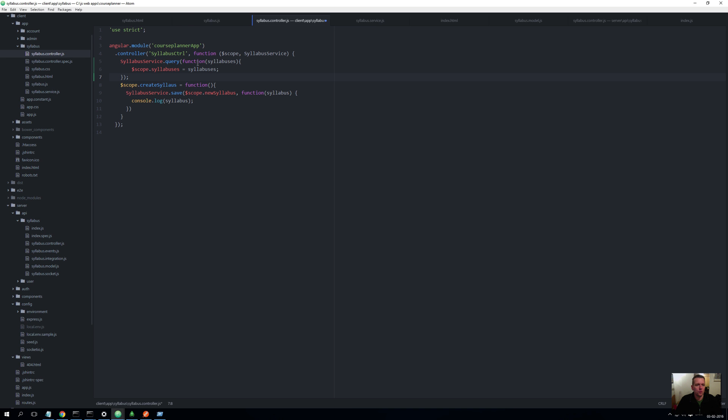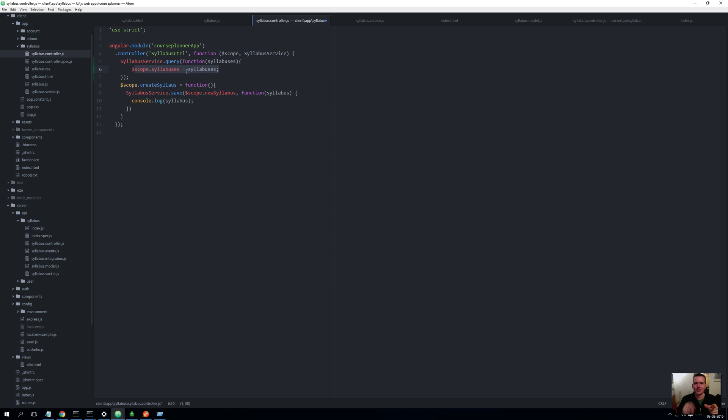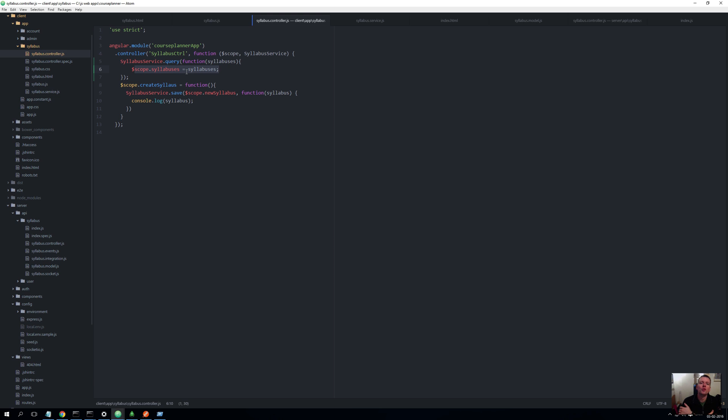Let me just jump back to the code. How are we going to use that? When it's found all the syllabuses, then take those syllabuses and save them on the scope. The scope is the area that we can use in the HTML. So now we have a way for us to access in the HTML code the syllabuses. There's a scope syllabuses here that points to this syllabus which is the list I just loaded from the database using the service and the query.